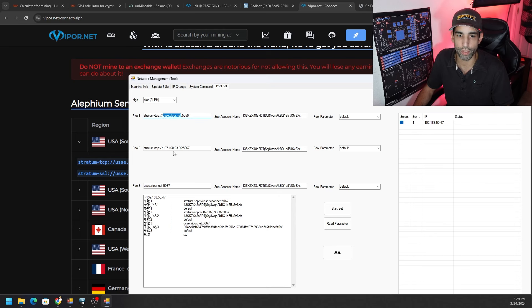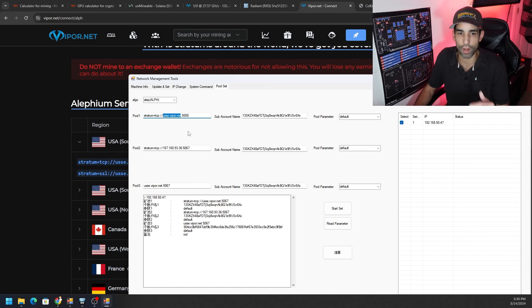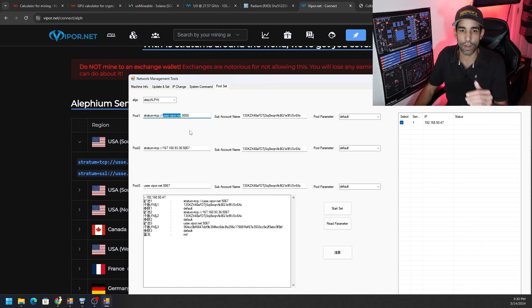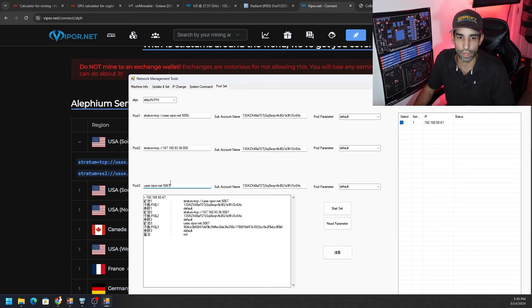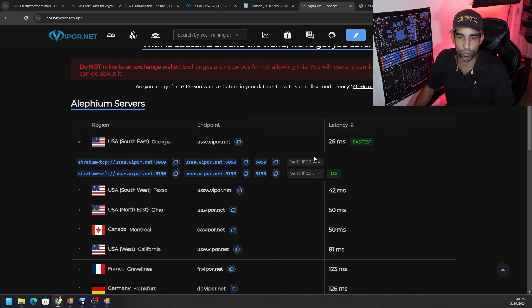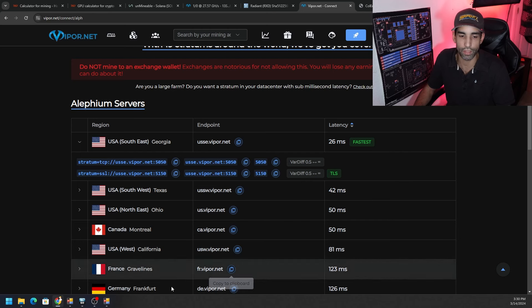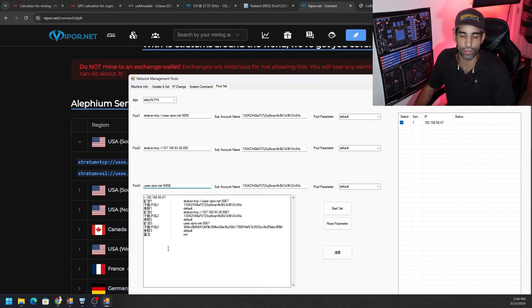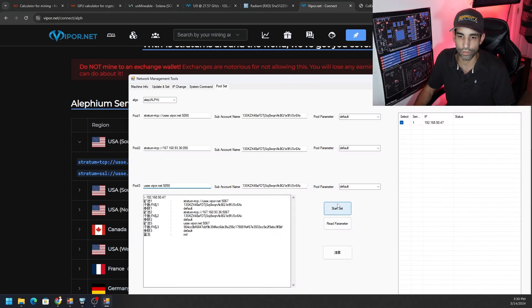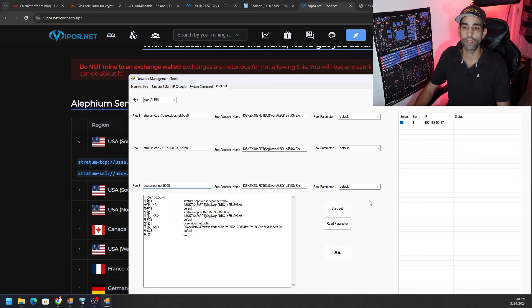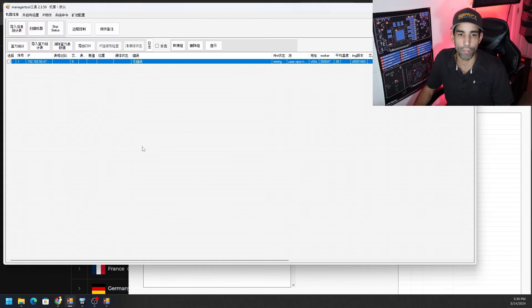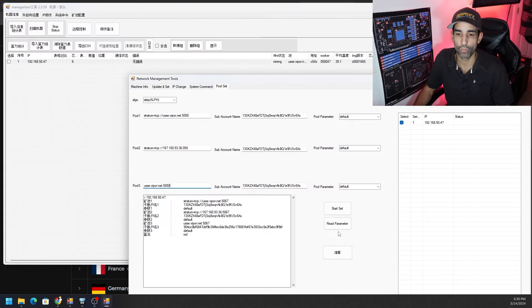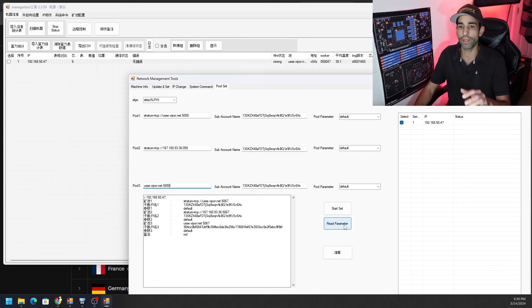It might just continue mining if you already had that pool set, it just depends on what exactly you are changing. But in this case the pool configuration is now set. If we want to make sure that the pool configuration is what we have here, we can just click read parameter and it outputs it - it gives us the server URL, port number, wallet address, and it even tells us the default or the pool parameter which is default for all including the algorithm at the bottom for Radiant.